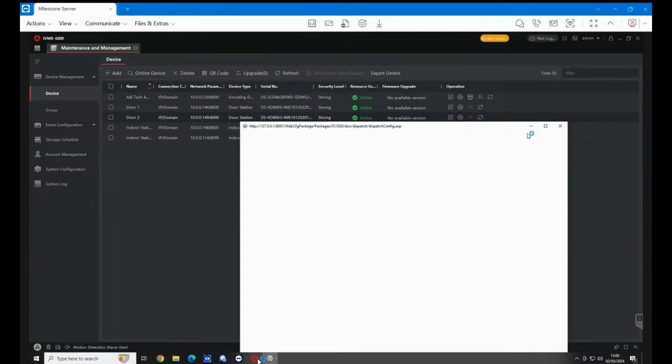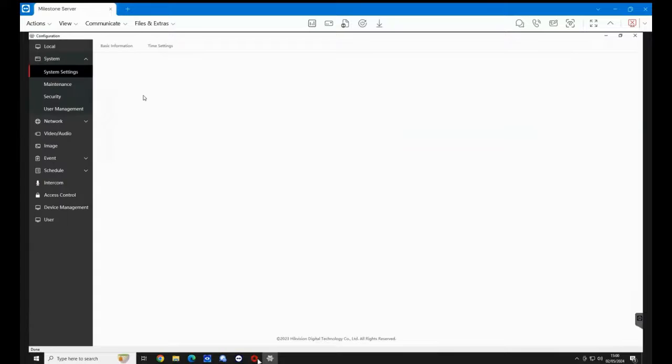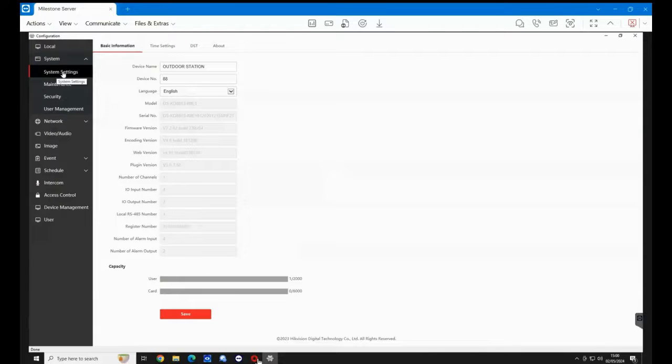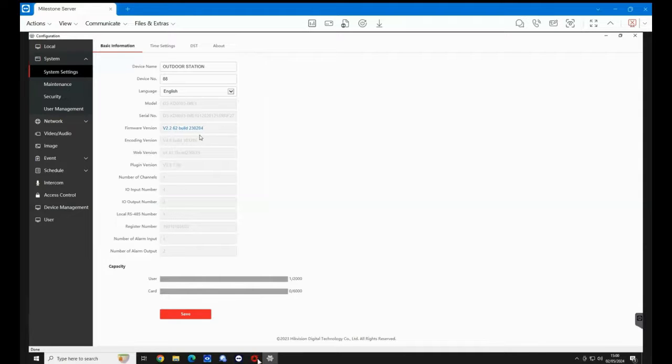So let's have a look and just highlight the firmware. You can see there we've now got the new firmware installed on the device. And there you are—that's how you update the firmware on the Hikvision IP intercom door station.